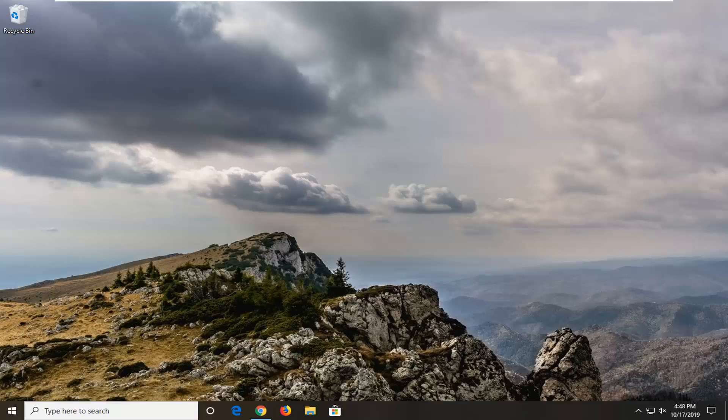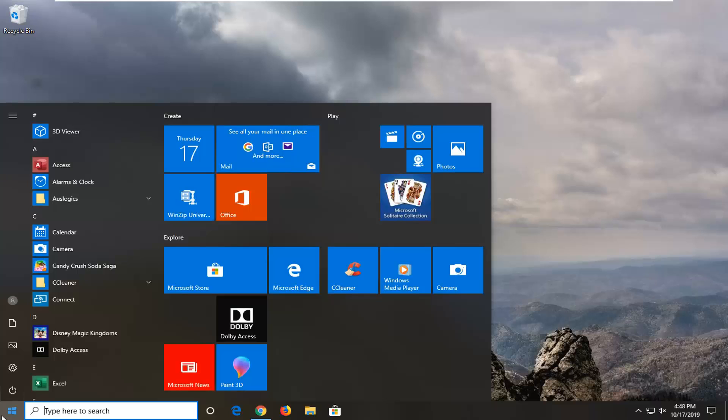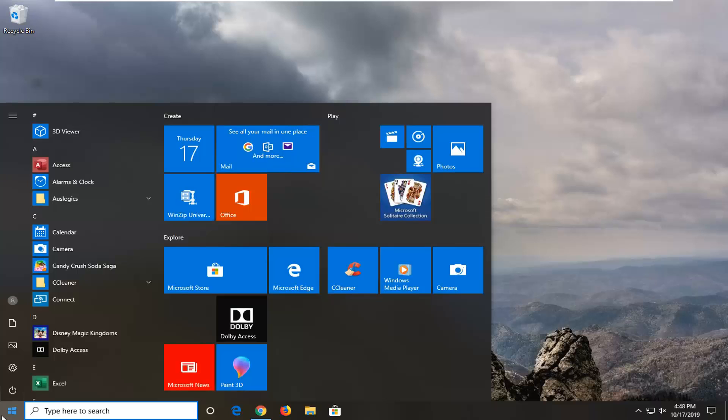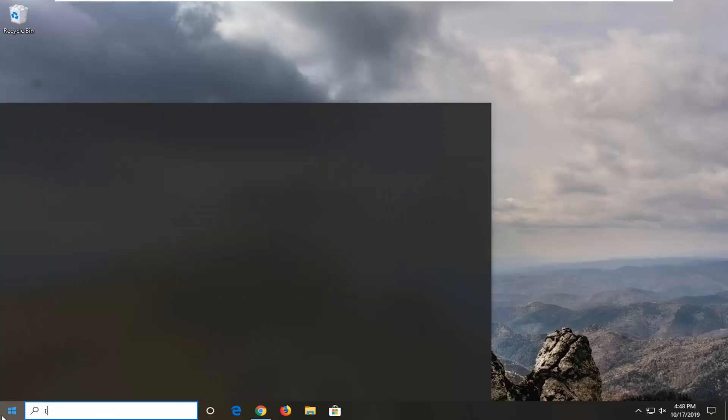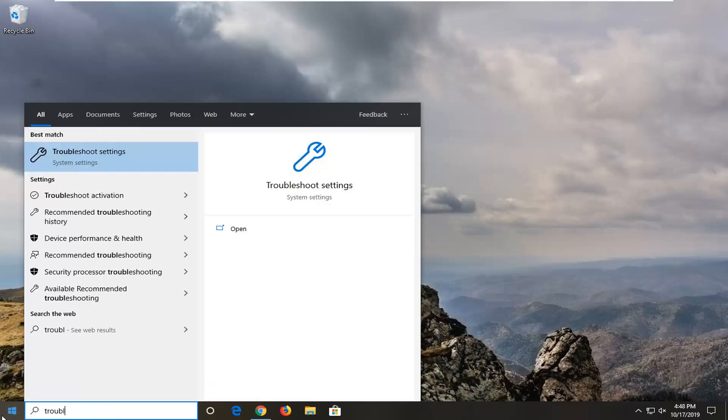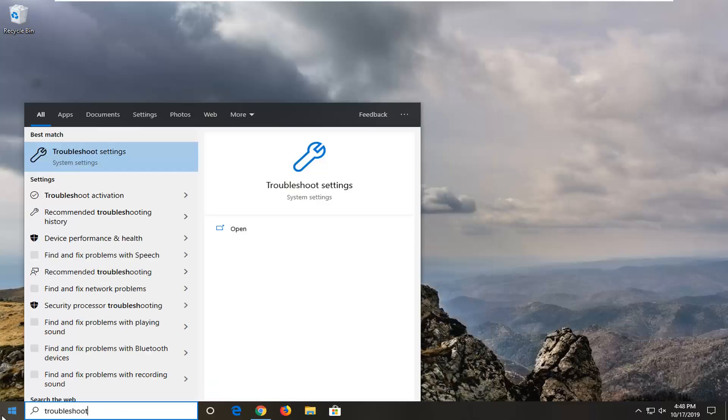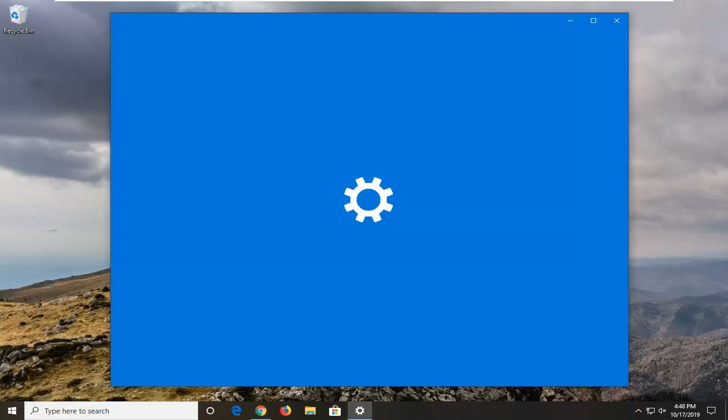So it should hopefully be a pretty straightforward process here. And without further ado, let's go ahead and jump right into it. So we're going to start by opening up the Start menu. Just left click on the Start button one time. Type in Troubleshoot. Best match should go back with Troubleshoot settings. So go ahead and left click on that.